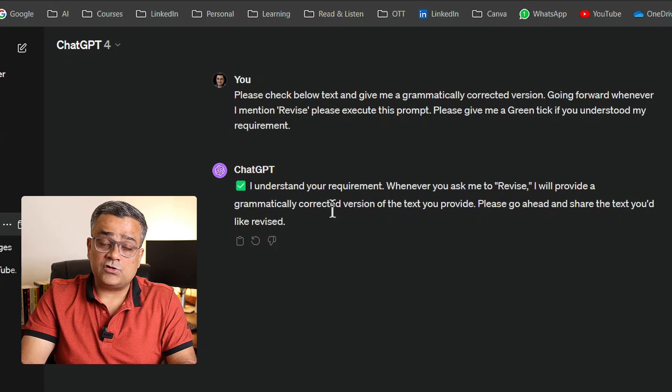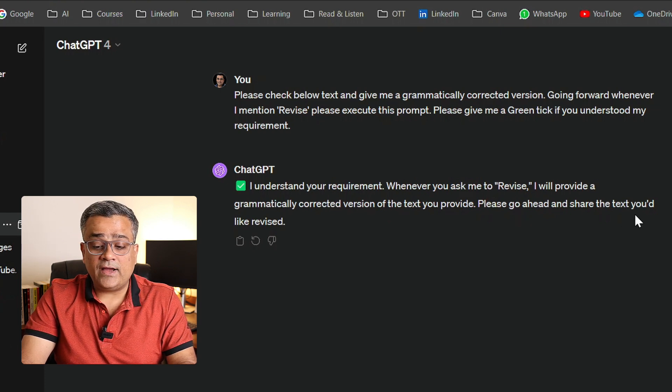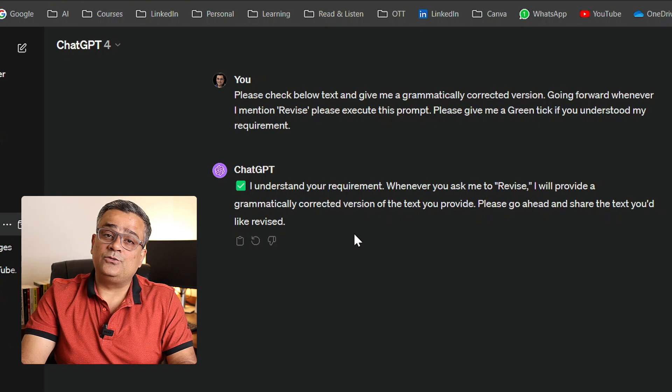ChatGPT gave a green tick and confirmed: 'Whenever you ask me to revise, I will provide a grammatically corrected version.' This is the way you can train ChatGPT — going forward, you only need to write the word 'revise' followed by your text. You don't need to write the entire prompt again. If you use ChatGPT for any specific purpose daily, this method saves a lot of time.